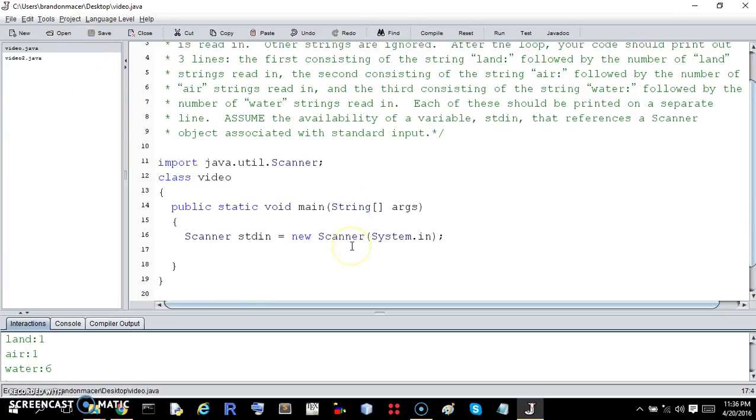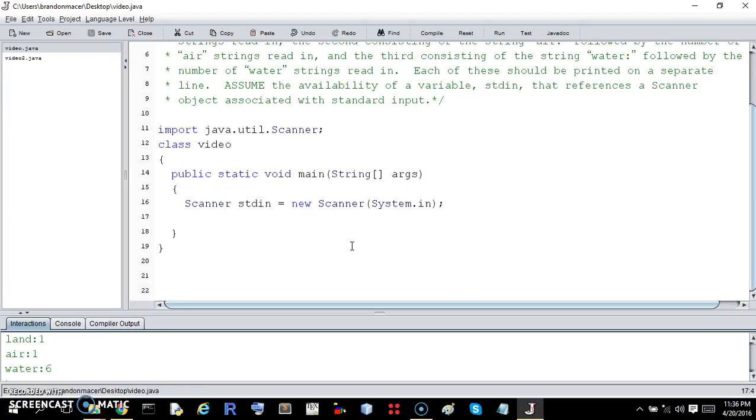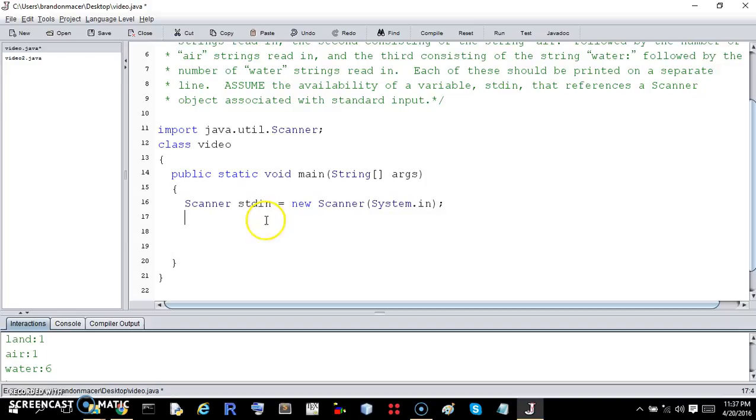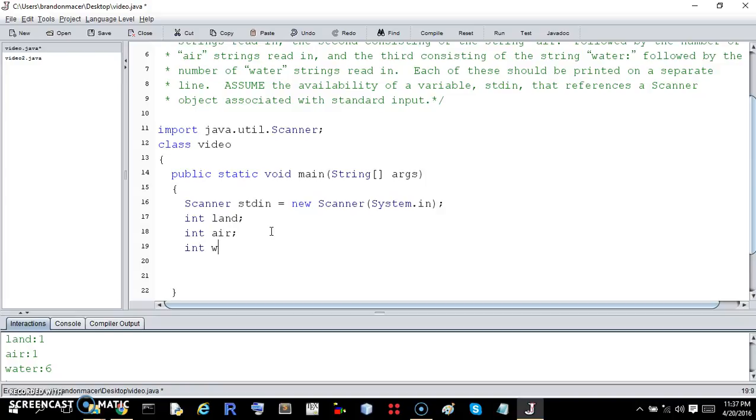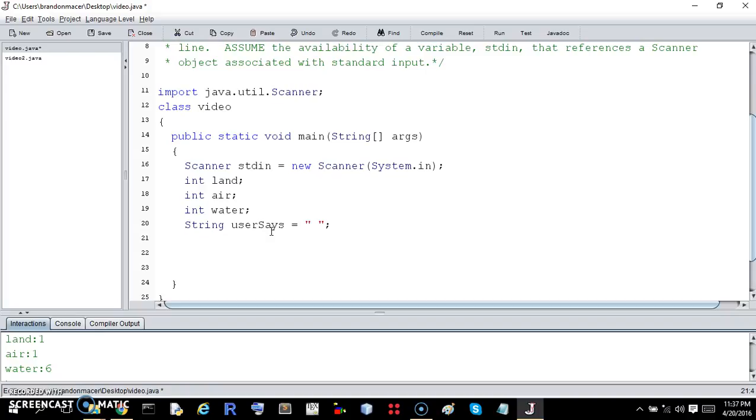This is the setup that we need to enter the loop, but you don't need it for your answer. So we need to initialize our land, air, and water. We need to initialize a string for whatever the user says, just a space will be fine.